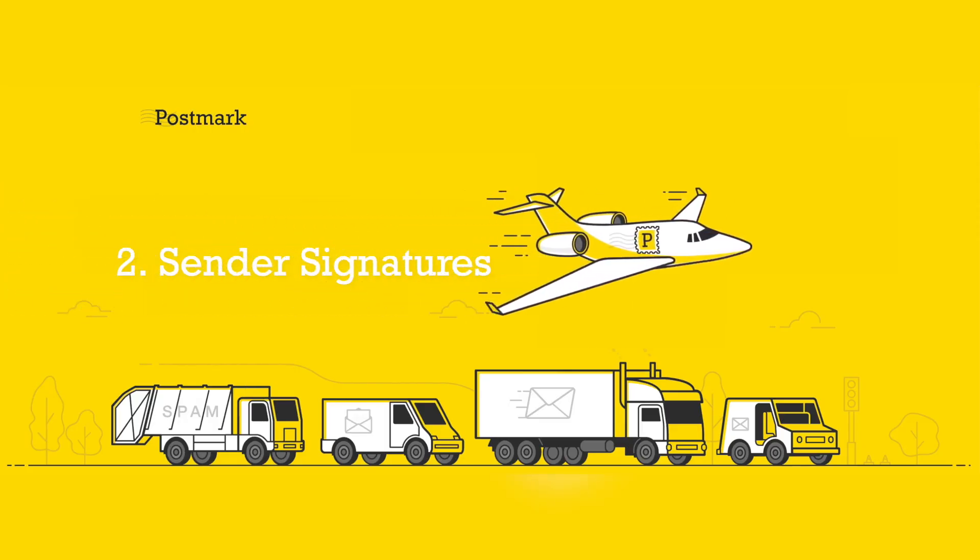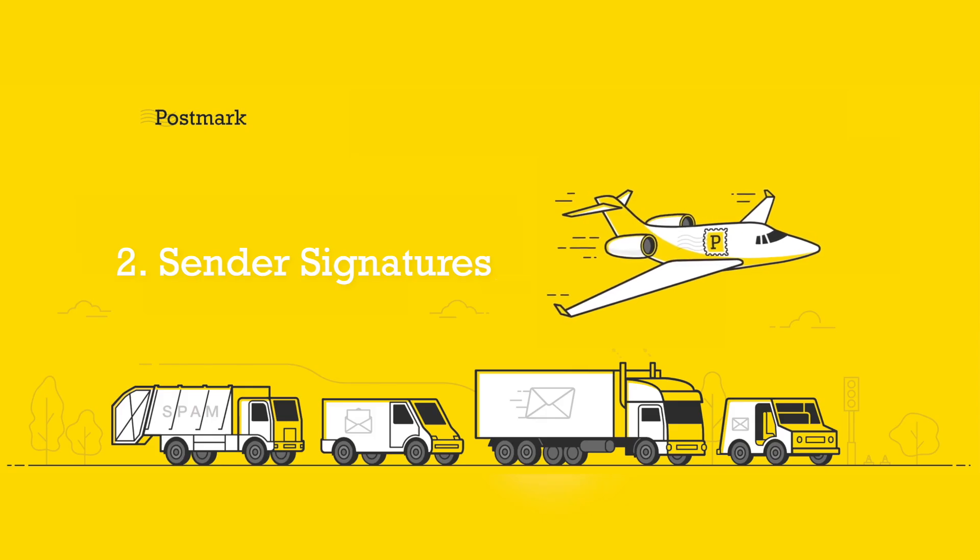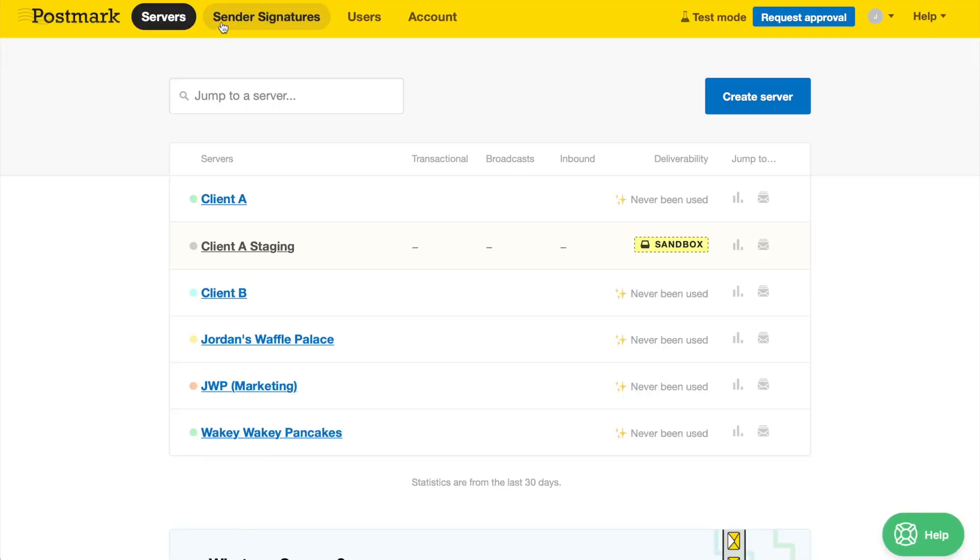Step 2: Sender Signatures. A sender signature is an email address that you'll use in the From field when sending a message through Postmark.